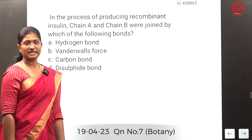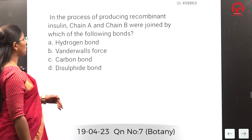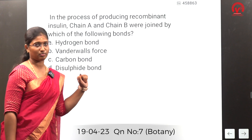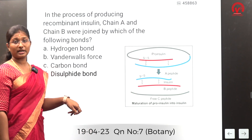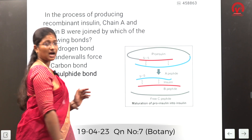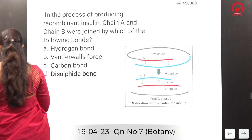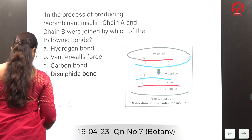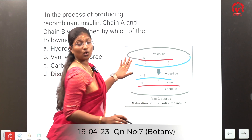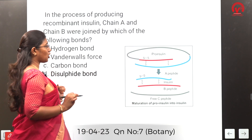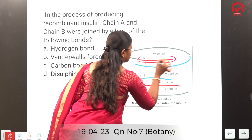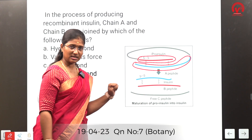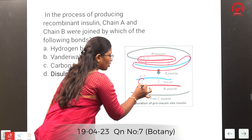In the process of producing recombinant insulin, chain A and chain B are joined by which bond? The first recombinant human insulin produced by rDNA technology is called humulin, produced by the Eli Lilly company in the US. Insulin has two peptide chains, chain A and chain B.